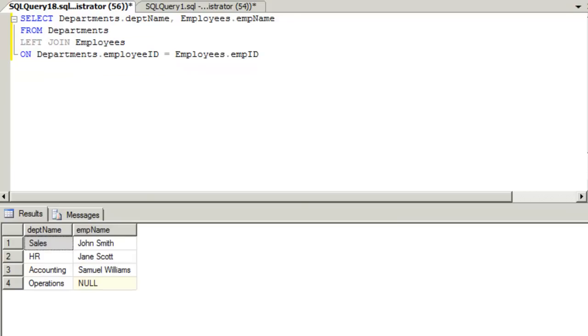You'll notice that we have the four department records. However, we only have three records that match from the Employees table. In the example we've been using, this left join helped us figure out which employees were not assigned to a specific department. In this case, we just discovered that the Operations Department had no employees assigned.